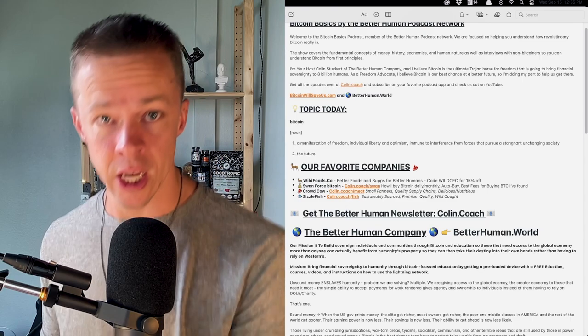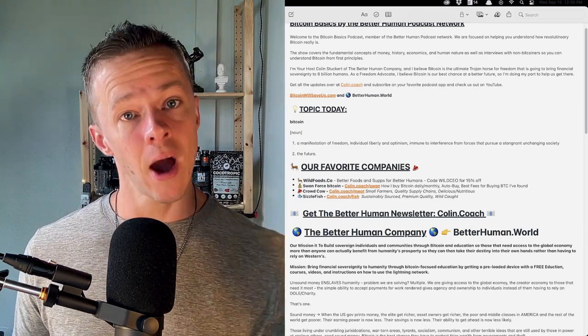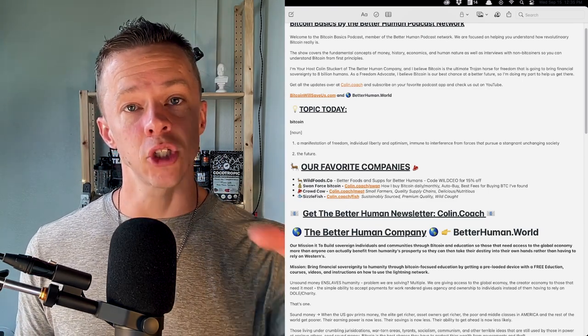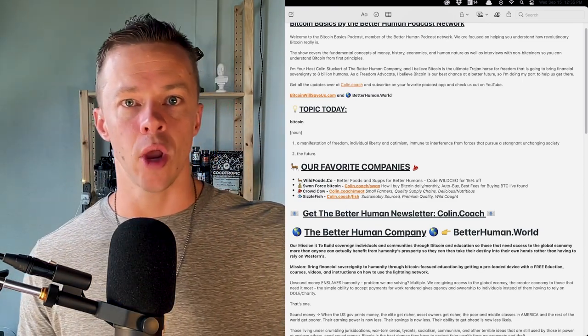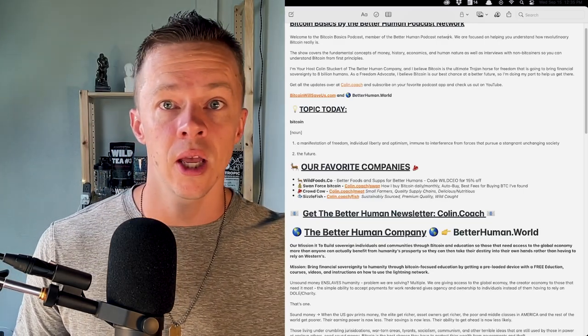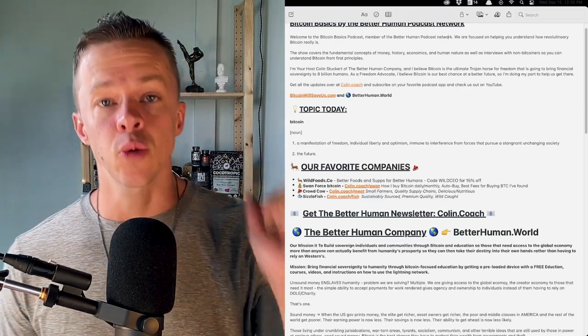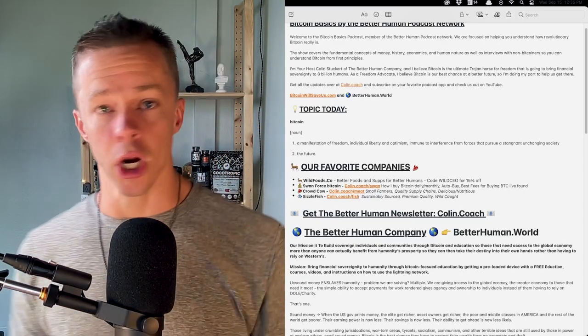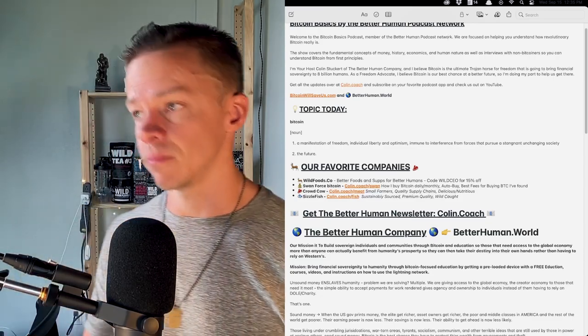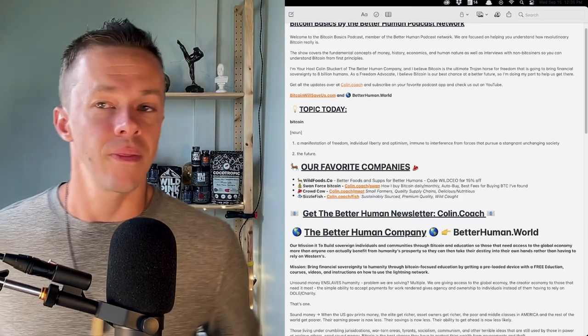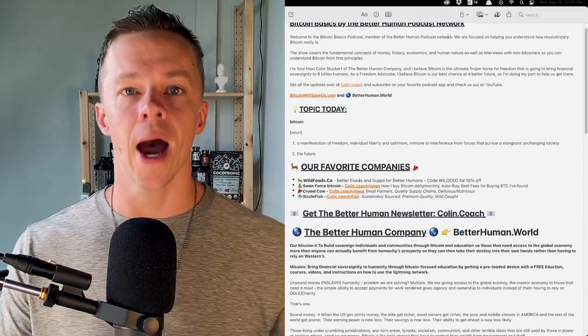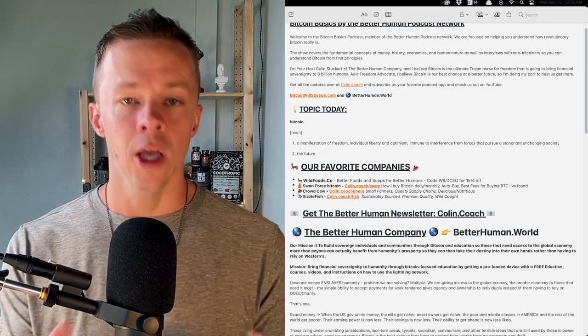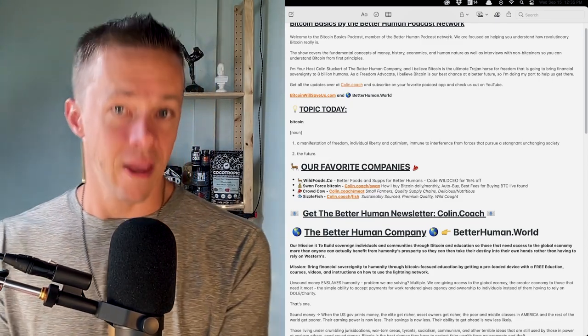When they start seeing that, when the revenues start coming down, because Cubans are opting out of that peso network and opting into the Bitcoin network, that's when they're going to start paying attention. That's when they're going to try to come in with guns and do these things. But they're going to fail. Bitcoin is just not something you can control or put back in the box.